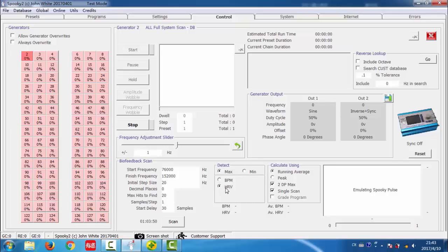HRV means heart rate variability. In most cases, selecting max BPM is the recommended setting, unless you are specifically looking only for problems associated with organ or system malfunctions.